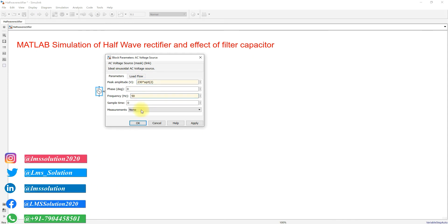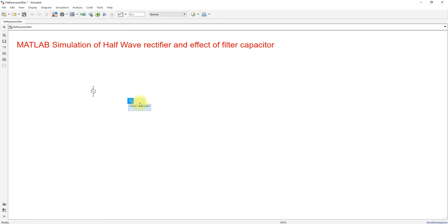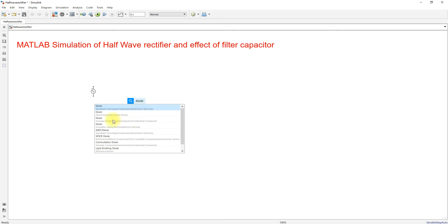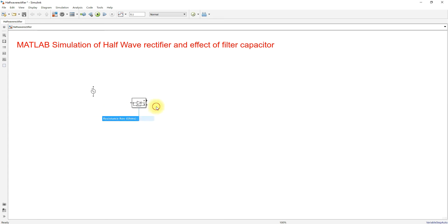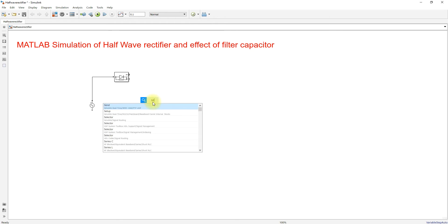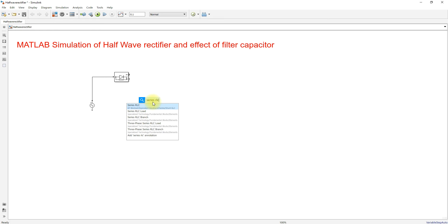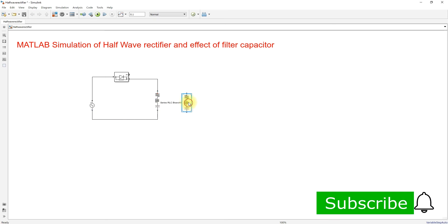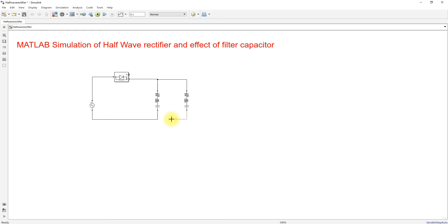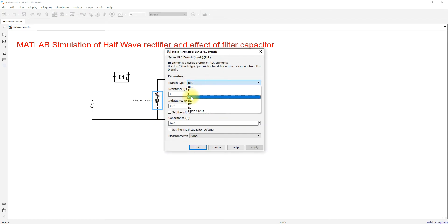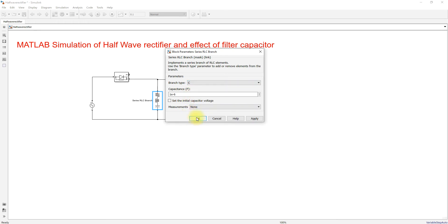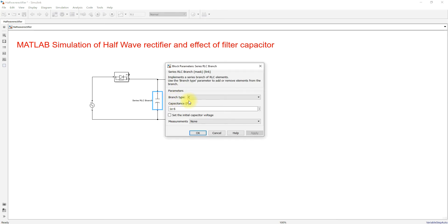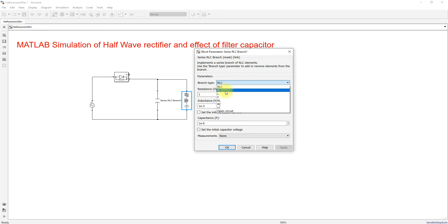I'm going to use a frequency of 50 Hz and then I'm going to use a diode. I'm going to connect this, and then I'm going to use an RLC branch, connected in parallel. I'm going to add another RLC branch to act as a capacitor, and then I'm going to change the branch type to C. Here I'm going to change the load resistance equal to R.